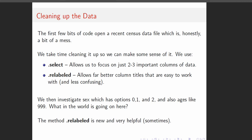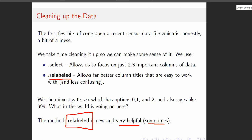I also want to remind you that .relabeled is a new method that we're looking at. It can be very helpful, but it's only helpful sometimes — it's not one of the top five most used methods in this course, but it's a really helpful tool when and if we need it. Really helpful, but not used terribly much.